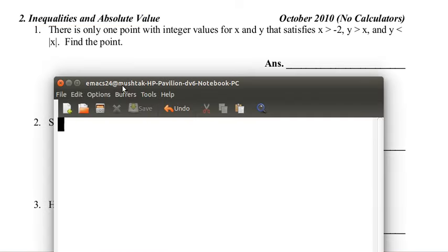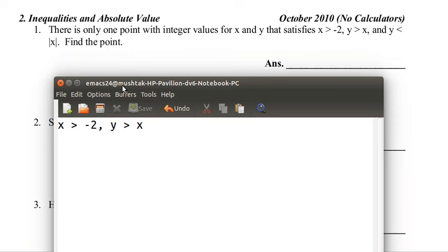We got away from star operations. There is only one point with integer values for x and y that satisfies: x is greater than negative 2, y is greater than x, and y is less than the absolute value of x. Find the point.